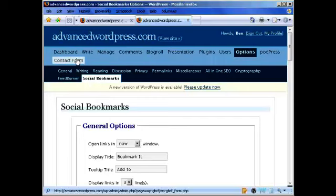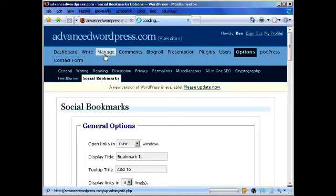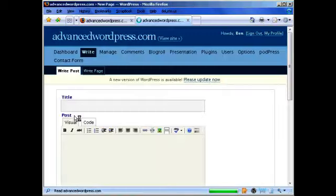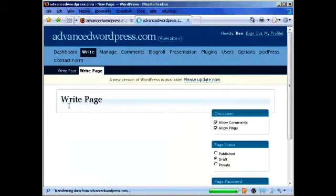So that's the social bookmarking tag. Let's go set up our contact form. Actually the first thing we need to do before we do that is set up a contact page. So we just go to Write and Write Page and we just put in here Contact.